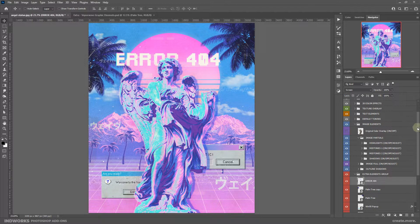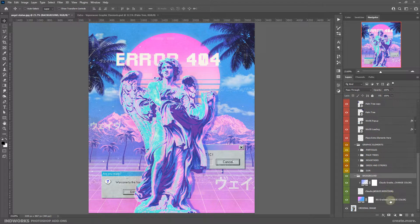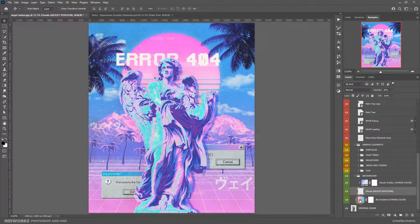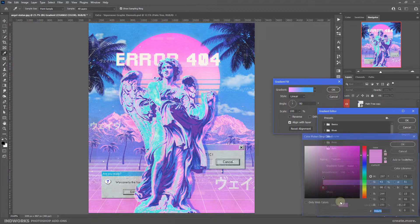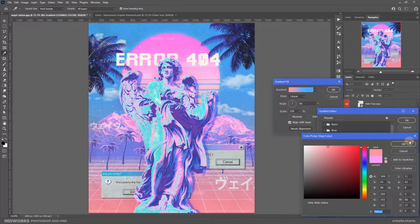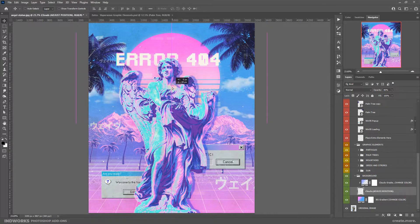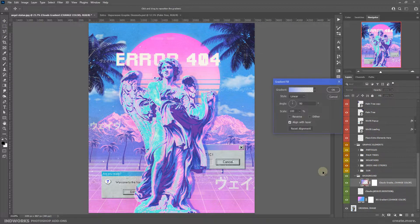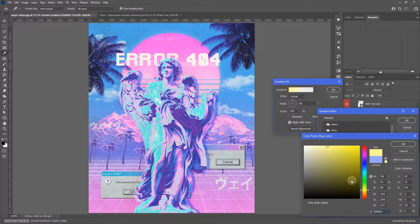Alright, let's explore the different options we have here. First is the background — it has the background gradient and the clouds. You can double click here to change the background gradient styles and colors. For the clouds, you can move them with the move tool to change their position. You can also double click on this gradient layer and change the clouds gradient color if you want.